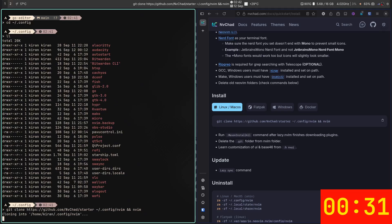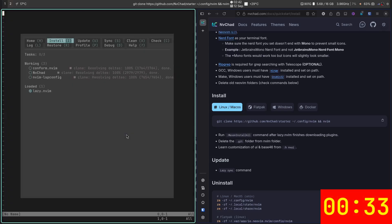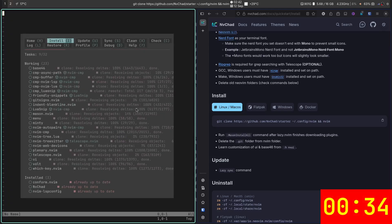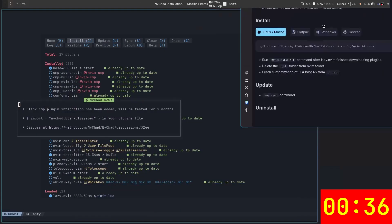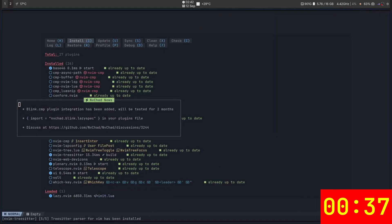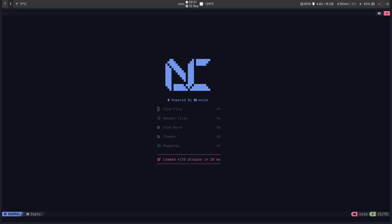Now type NVIM. Neovim opens. LazyVim installs everything beautifully. That's it. Now restart NVIM and let the magic begin. Welcome to your new cockpit.